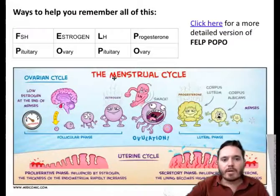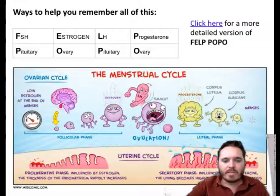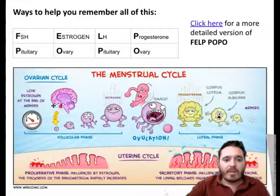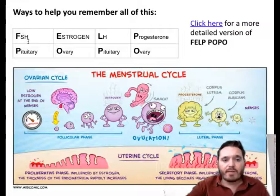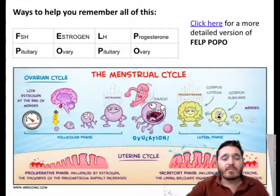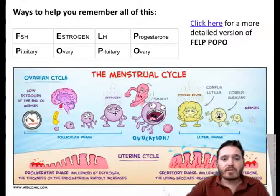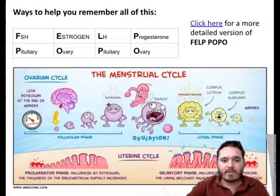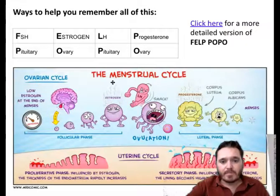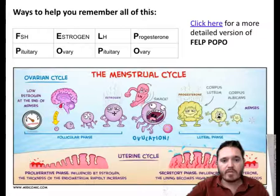There's a cartoon here showing the ovarian cycle — what's happening in the ovaries — and also the uterine cycle, what's happening with the uterus. FSH is produced by the pituitary. Remember, FSH — follicle-stimulating hormone — is produced by the pituitary, developing the follicle. The follicle starts producing estrogen. You can see the follicle here containing the eggs and producing estrogen, which is produced in the ovaries by the follicle.